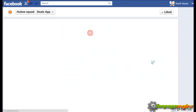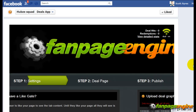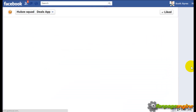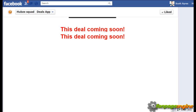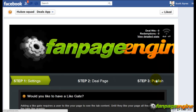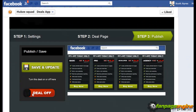If I want to turn the deal off, I go back into it, go to Step 3, turn the deal off, and click Save and Update. When I go over to Facebook, it's going to show the deal is coming soon — so users coming to the page aren't seeing anything at all. That's how you can easily turn it off right from inside the app.